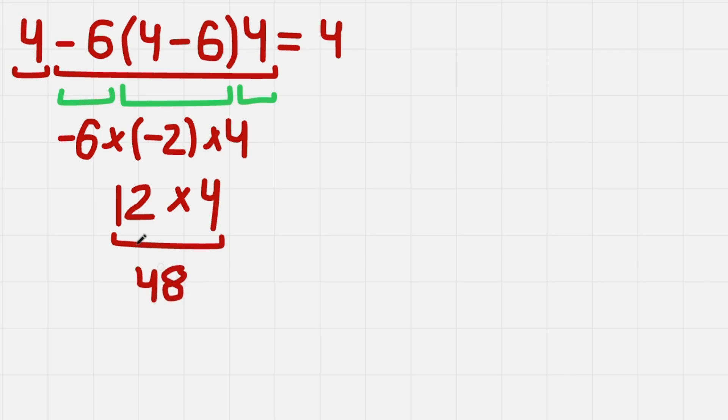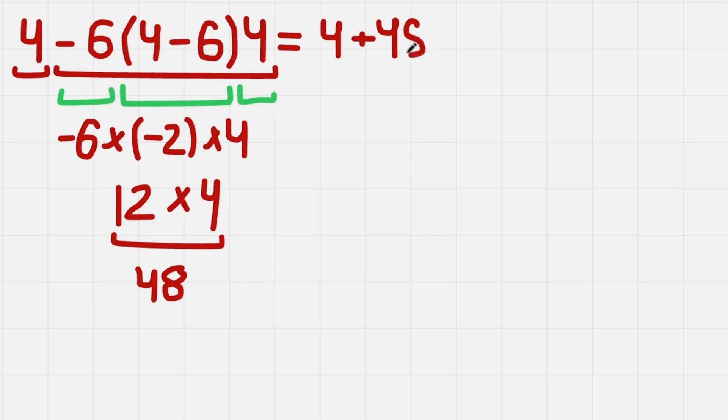So we have evaluated this term and this term. Now we just need to add them. 4 plus 48. This gives us 52. And 52 is a correct solution.